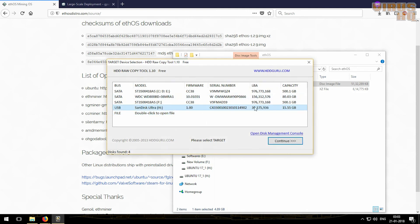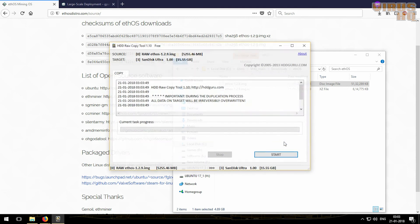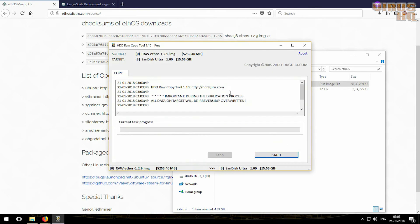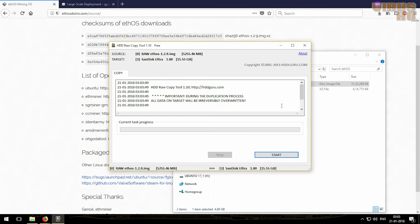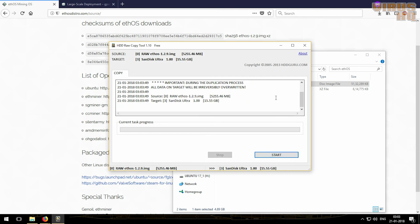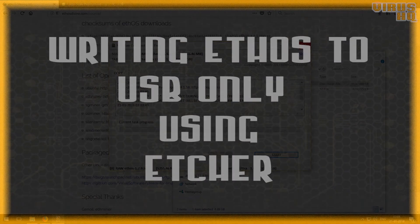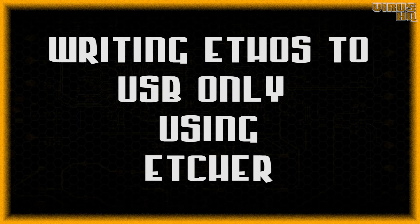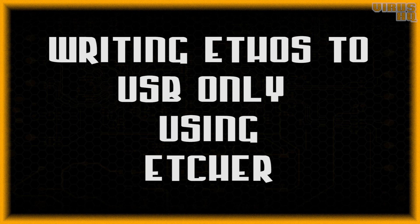Then select the destination, that is the USB drive, and click on continue, and then just press start. When you press start, don't interrupt the process or it might even destroy your USB drive. That's the first method.